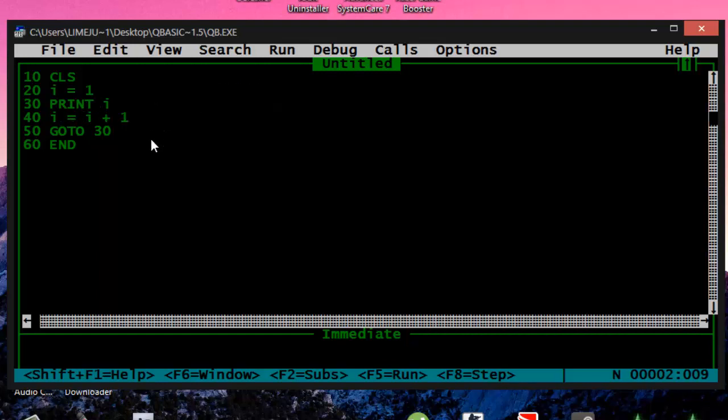Then you got print I, so it's going to print it out, and then I equals I plus 1. So 1 equals 1 plus 2, 2 equals 1 plus 2, and just continues.